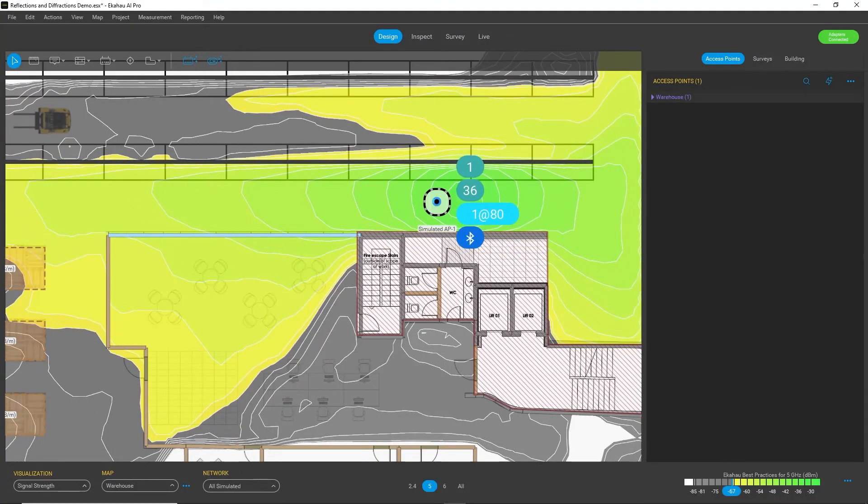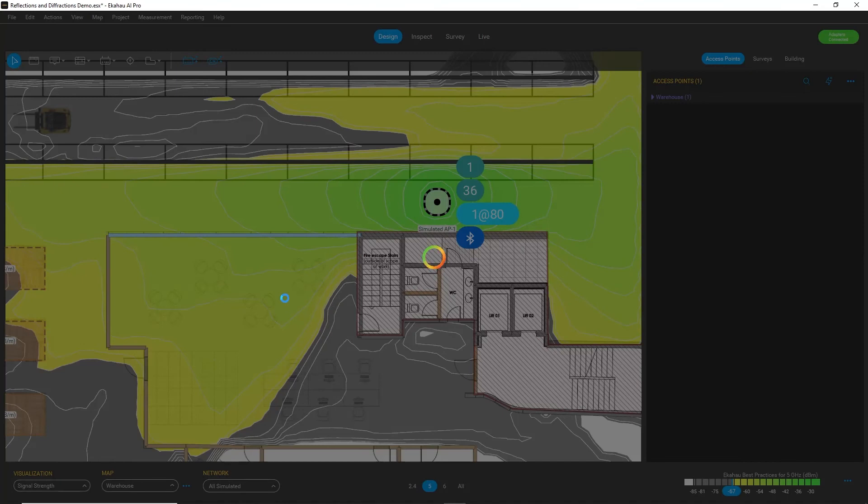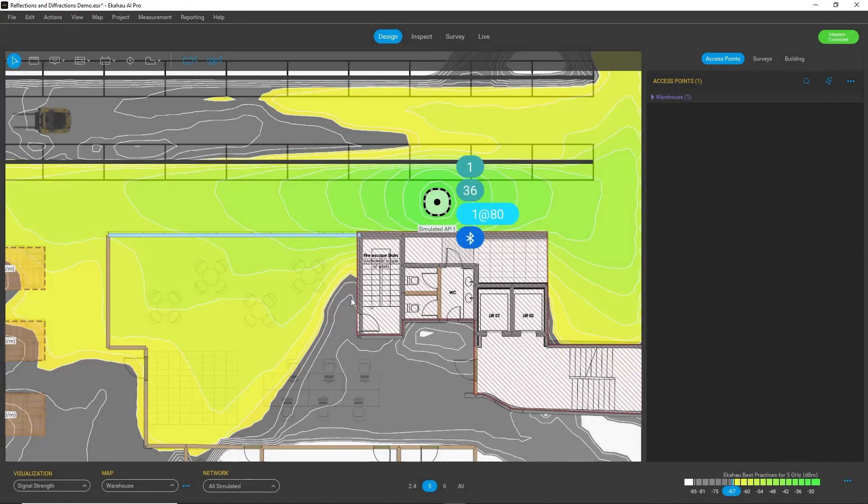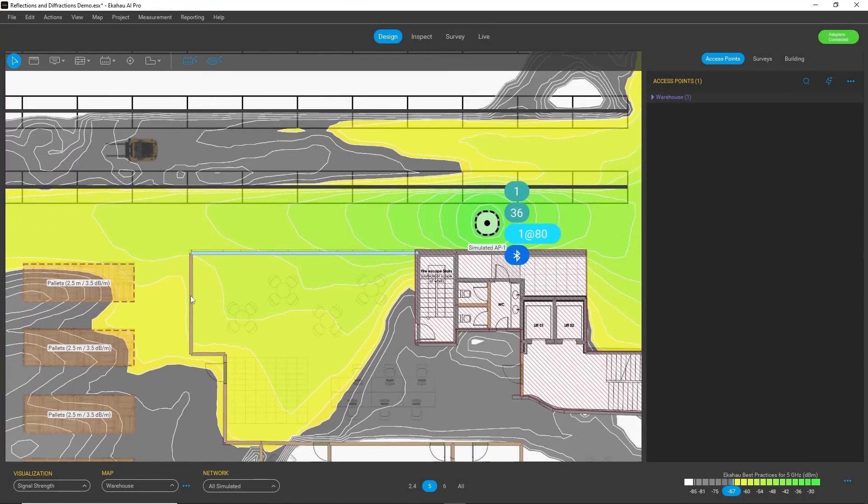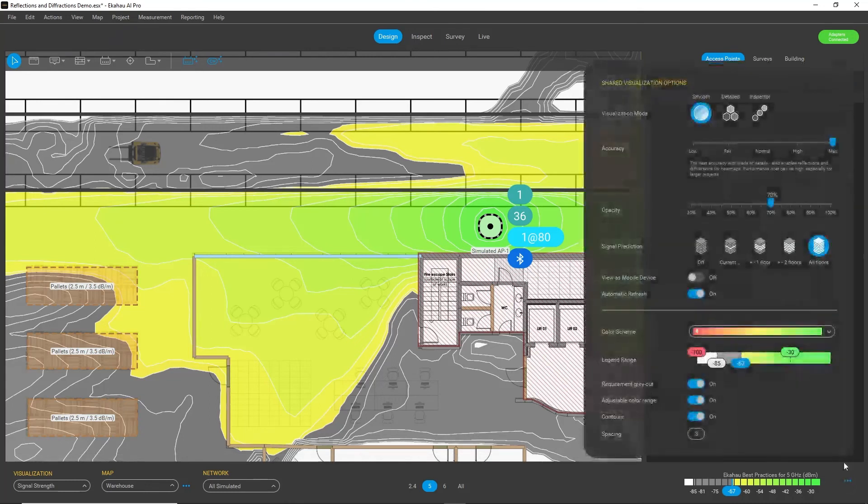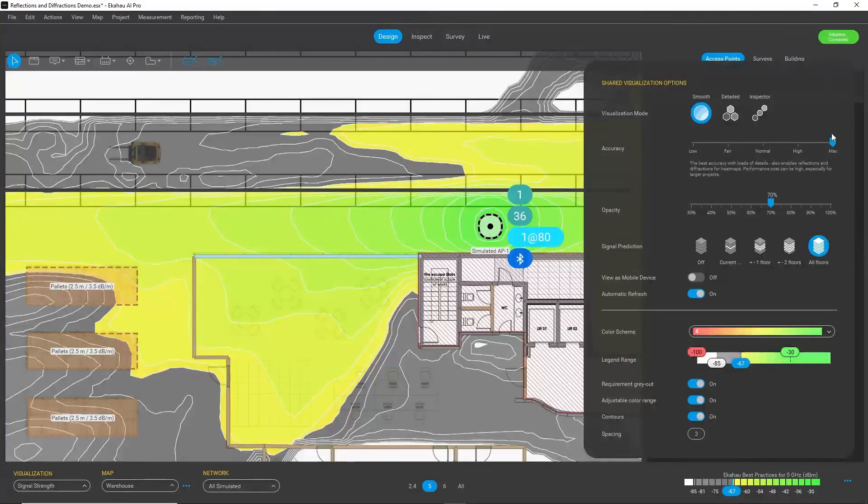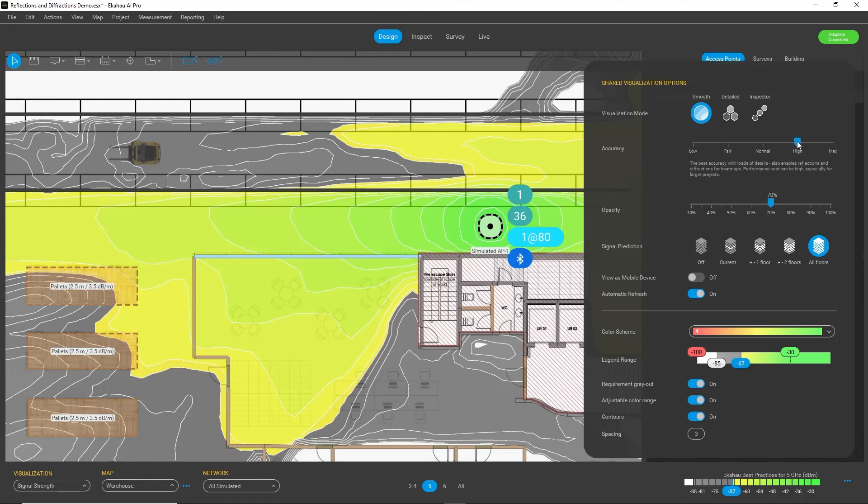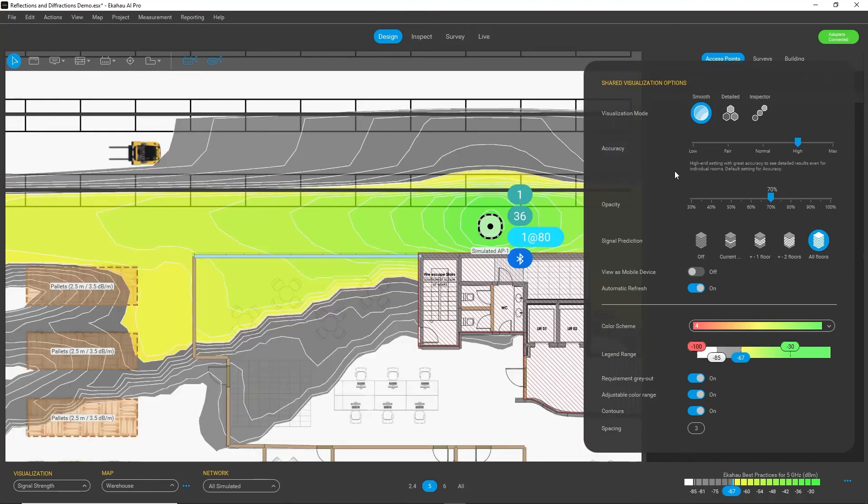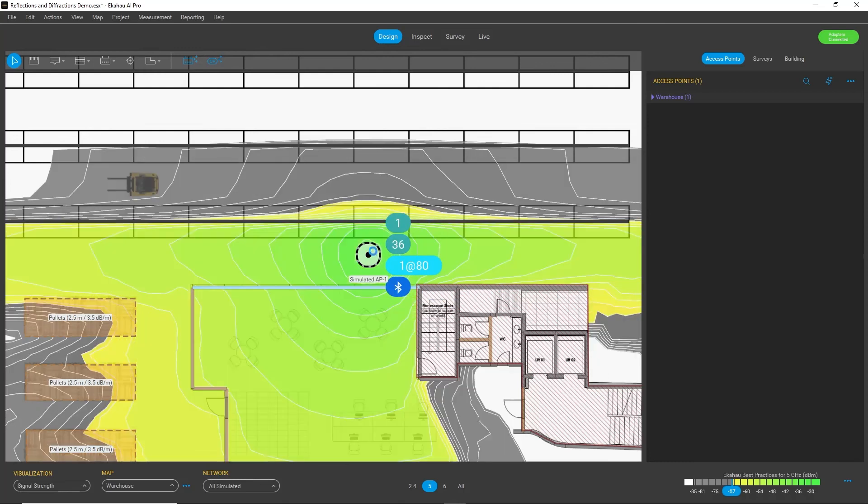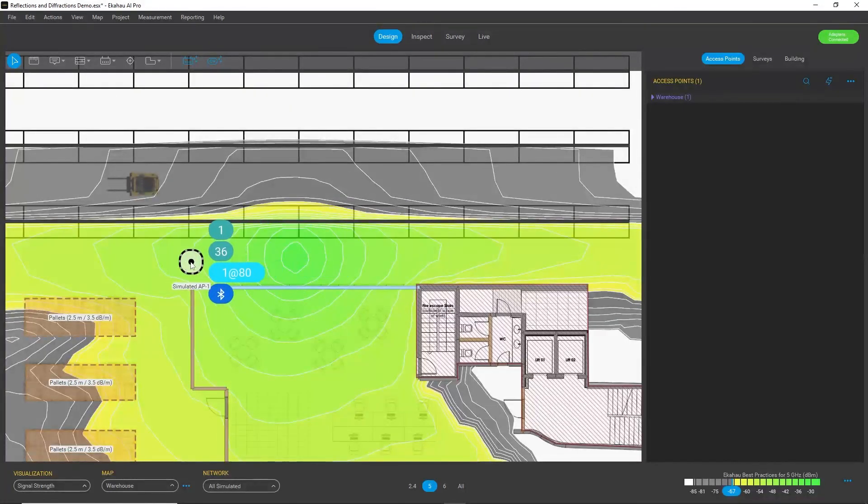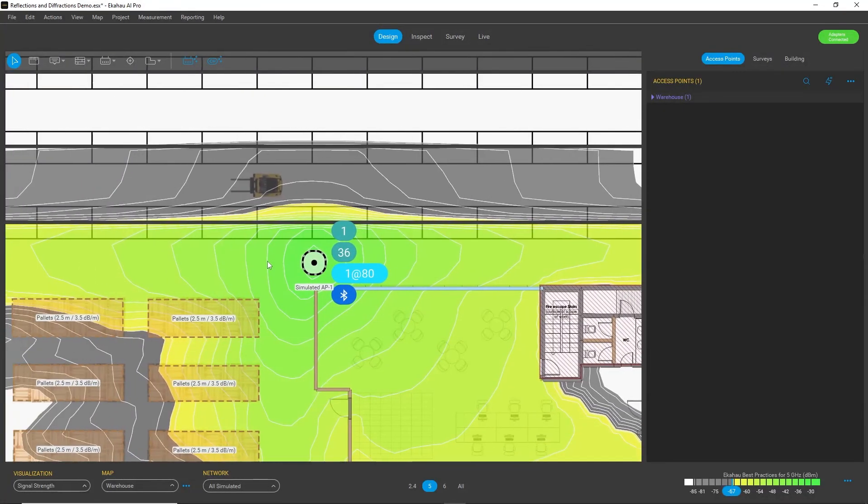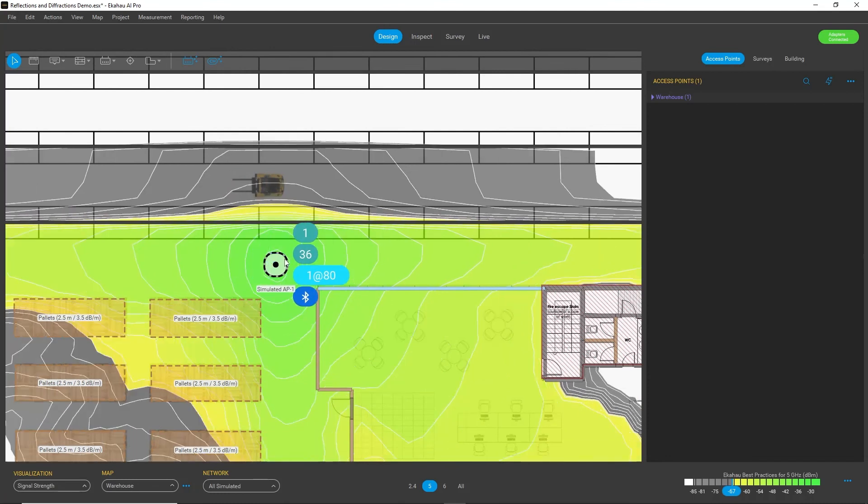So reflections and diffractions effect is very useful when you have complex environments, but for most cases where you have white spaces and less features, high accuracy is more than sufficient and you can also notice that the updating of the heat map is faster with this setting.